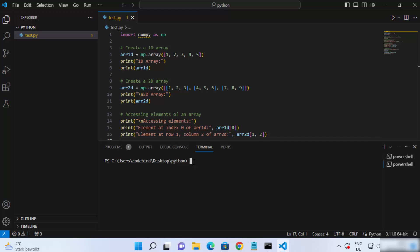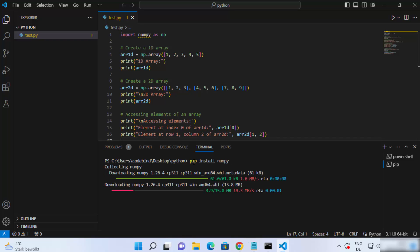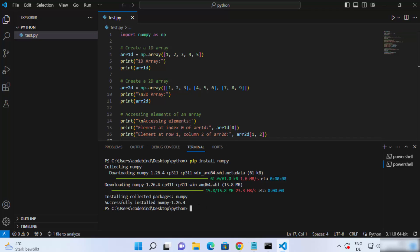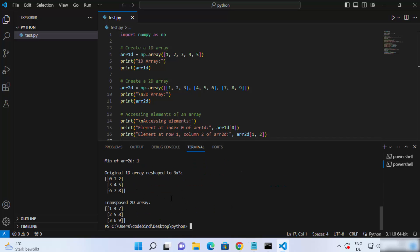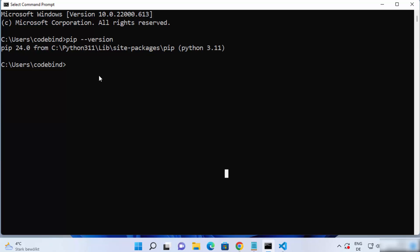Now write 'pip install numpy' or whatever package you want to install and press Enter. This time you can see the pip command is working and the numpy package is installed — the error I was seeing earlier is now gone. I can even run this script by writing 'python test.py' and pressing Enter, and you can see the script runs successfully. You can now install any pip package on your Windows operating system using the terminal.